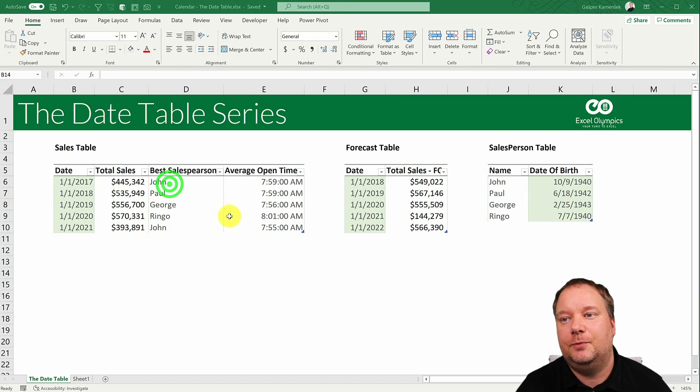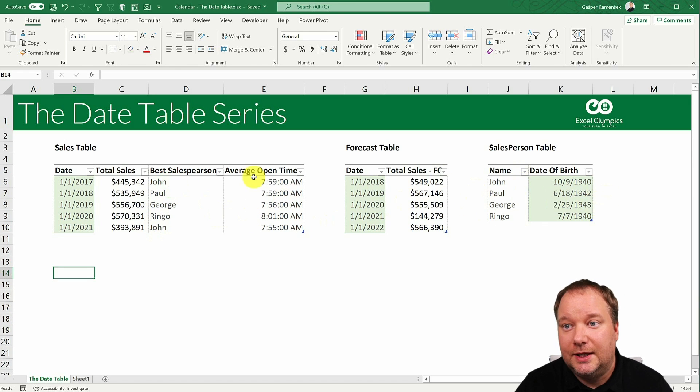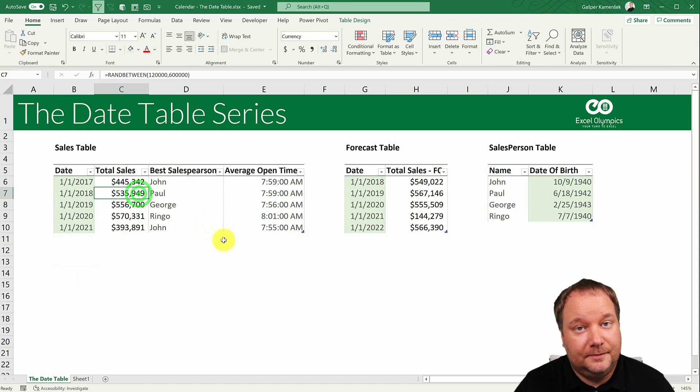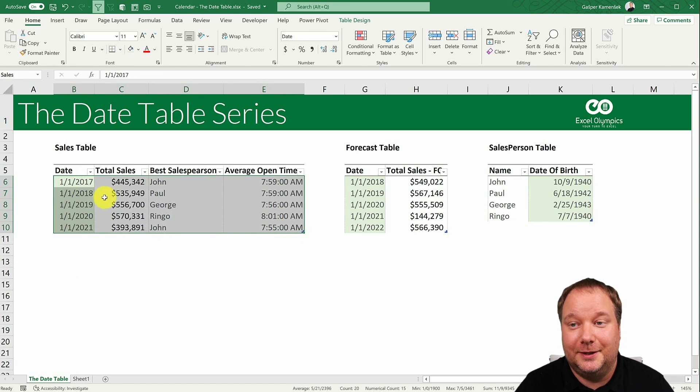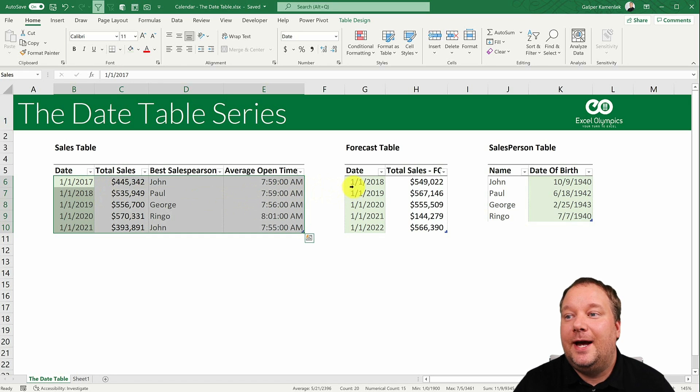So this is what we're going to start with. We're going to start with three tables. There's a sales table, so that's our fact table over here, but the granulation is yearly.